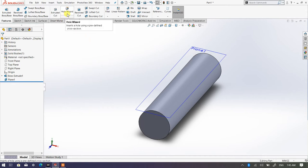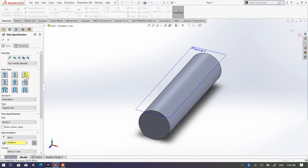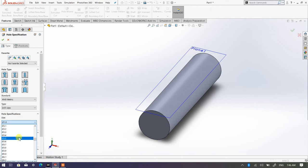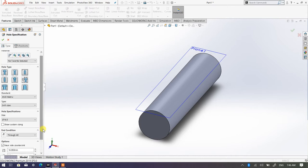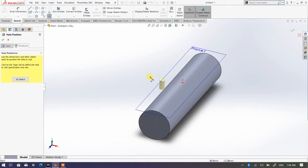Now, as you remember, in order to use the hole wizard we don't need to pick our plane first — we can simply choose Hole Wizard. The type of hole I'm going to use is a true hole. I'm going to pick this as metric, and I'm going to use drill size. The hole I'm going to apply has a diameter of 16mm and the end condition should be through all. Once confirmed, go to the Positions tab and pick the plane we just created.